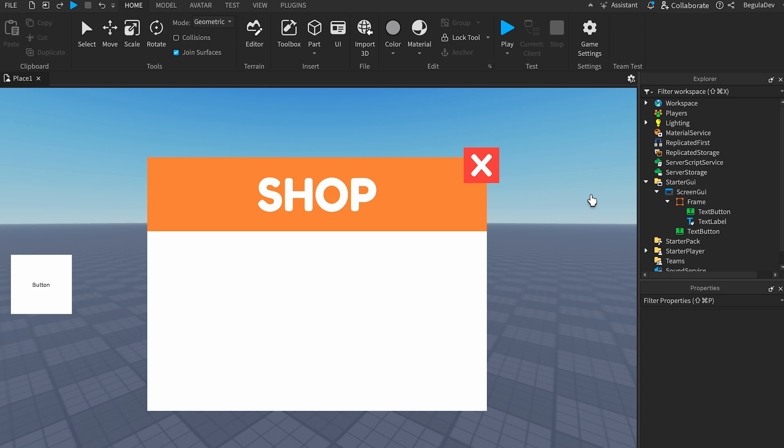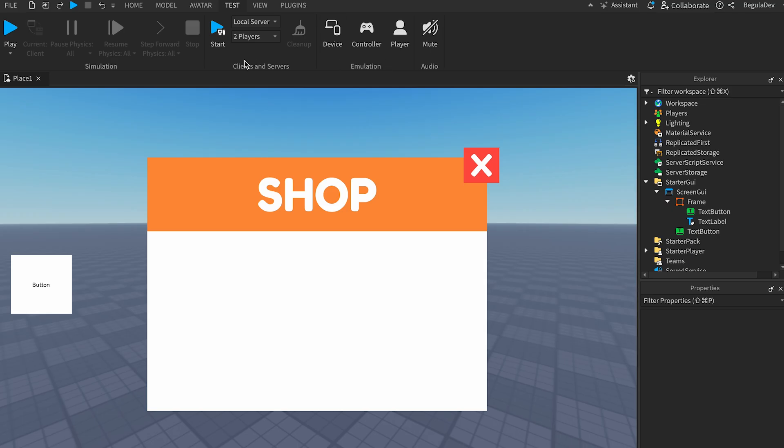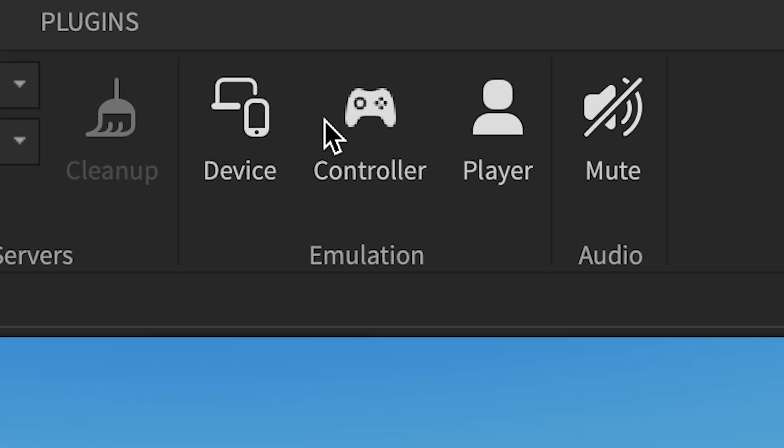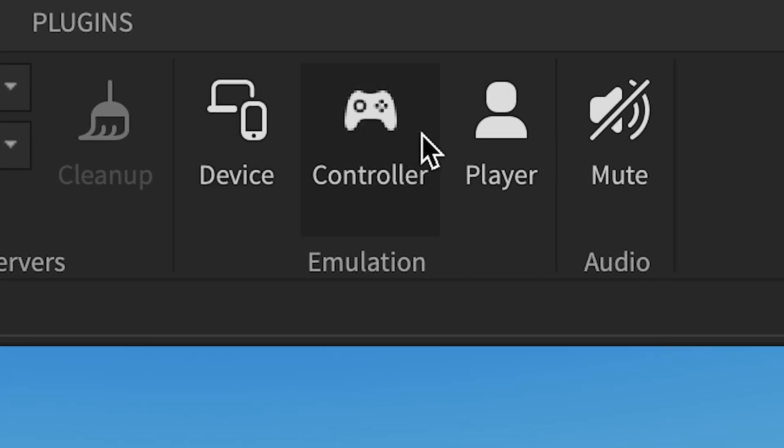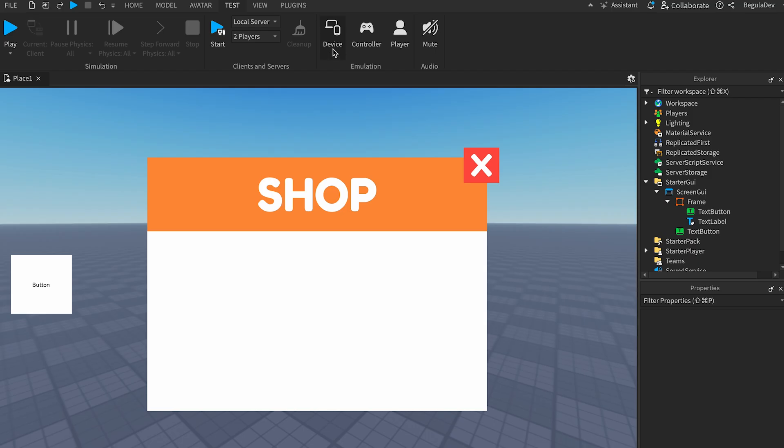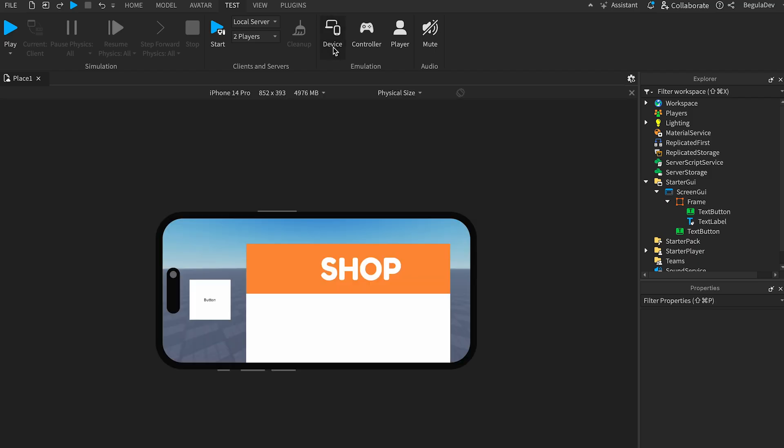Now to see how it looks on mobile or any other devices, we need to go here at Test, and in the right part we will see here these three icons at Emulation. We will need to click on the first one, on the device one, and here it will change the device.